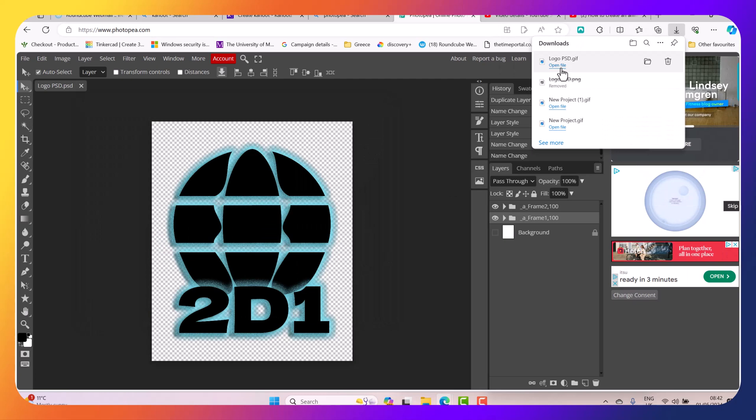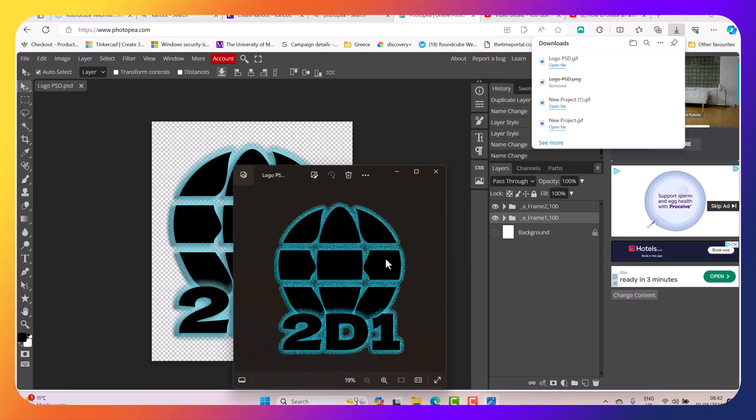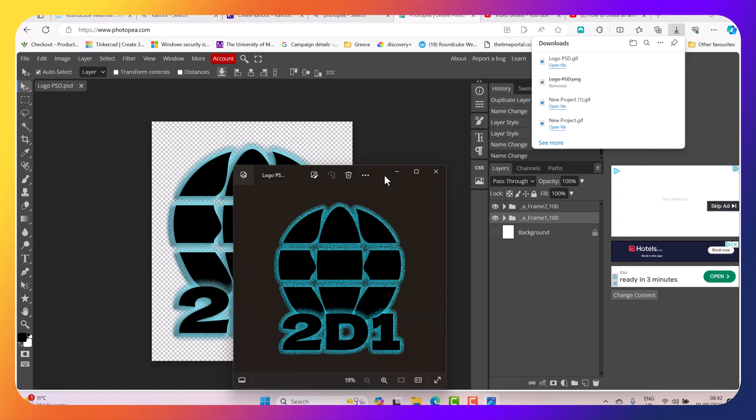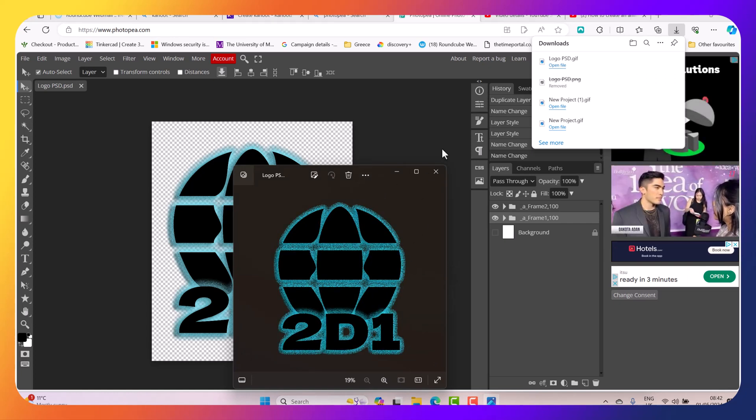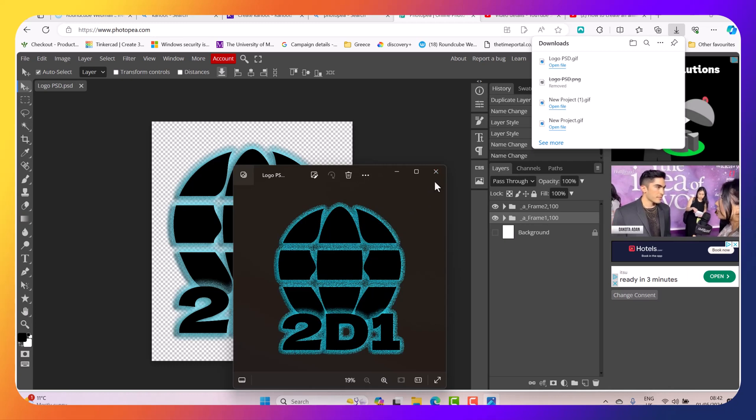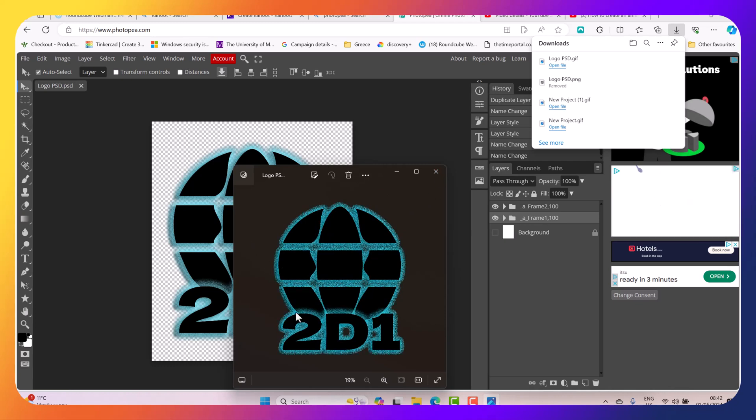And if I go now to the folder, I can see that my animation, my logo is flashing now. That's a simple animation that you can actually create. You can also have things moving around and stuff.